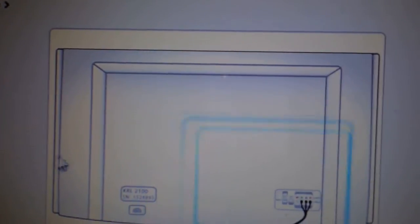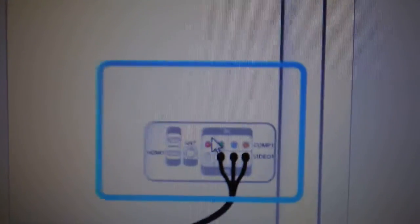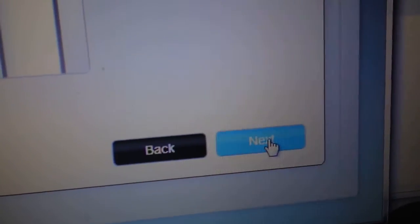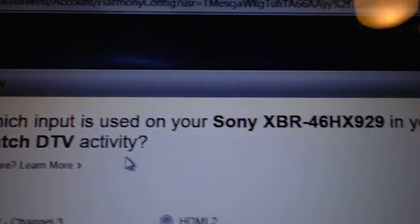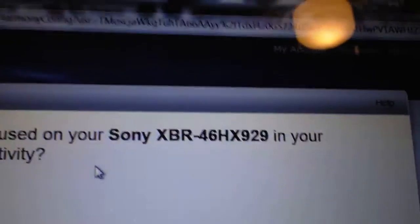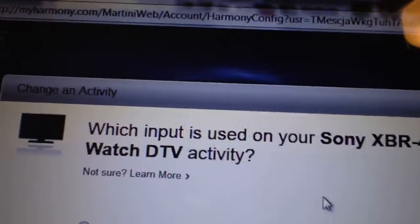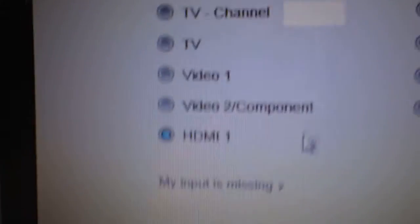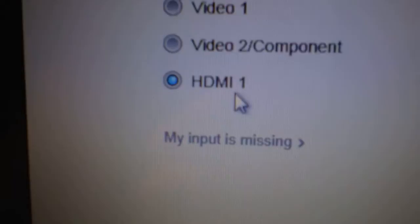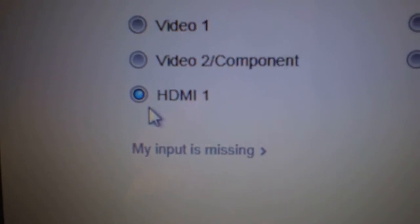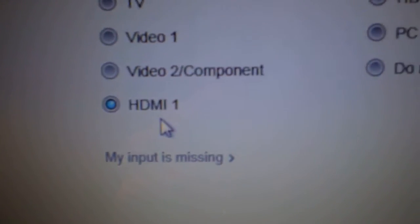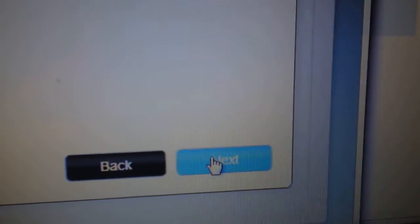Alright, so it's going to talk about what inputs are going to be on the receiver and the TV. So hit next. So what input is used on your Sony XBR under the watch TV activity? And that is plugged into straight into HDMI 1, and next.